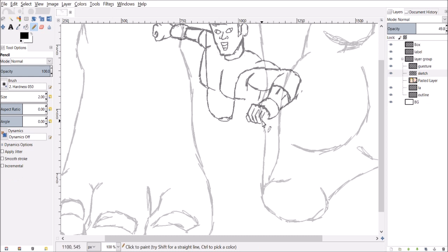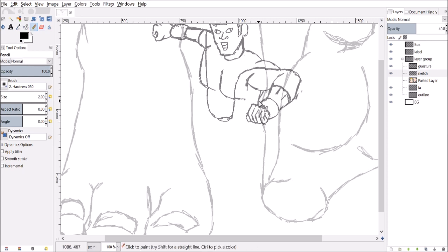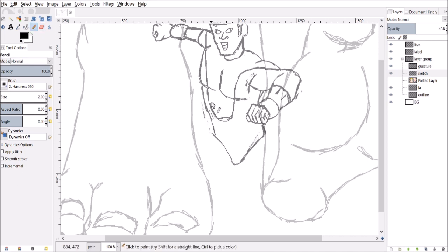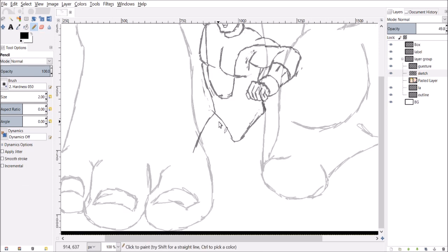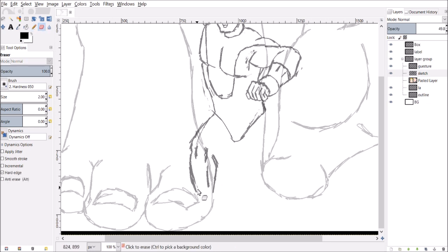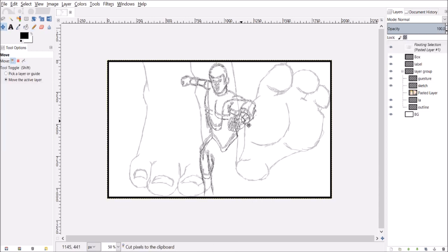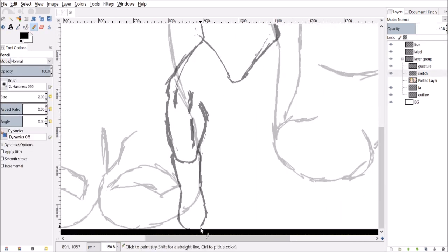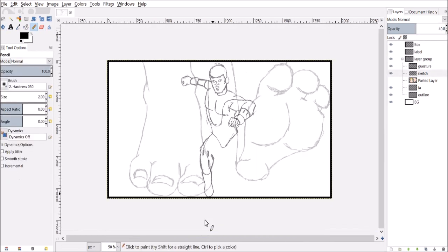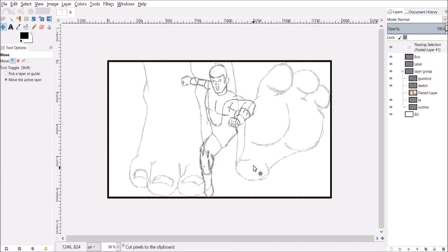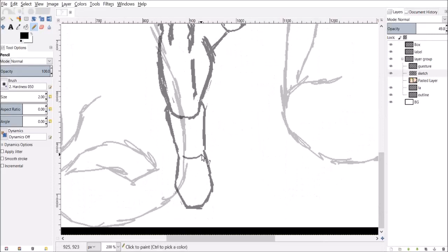I decided to turn Fin Fang Foom into a giantess. In the comics he is male, but it's fan fiction, it's my fan fiction, I can make it whatever I want. So in my fan fiction, Fin Fang Foom is female, she's a dragoness giantess.